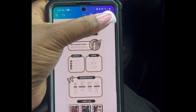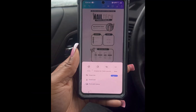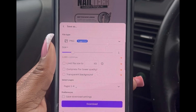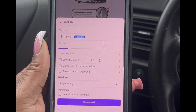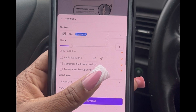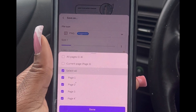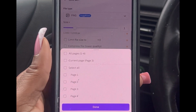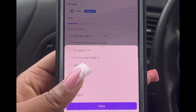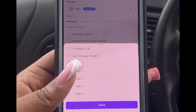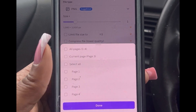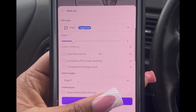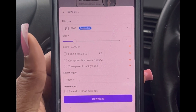Now let's get this baby ready for Acuity. What you're going to do is click that icon at the top right, then click download. Then make sure it's in PNG or JPG form. Now you're going to click pages — for this template, I believe it was page three. And then once you're done, you're going to click done and then click download.